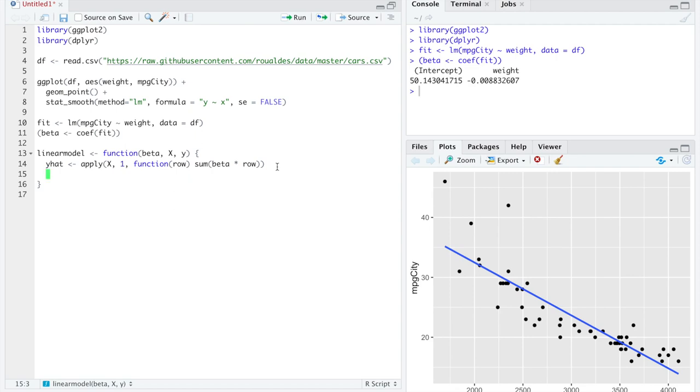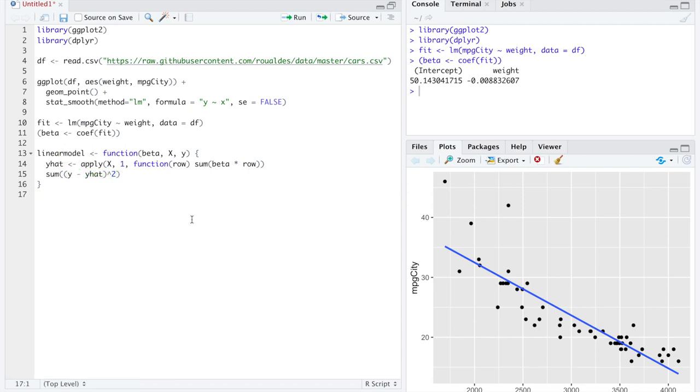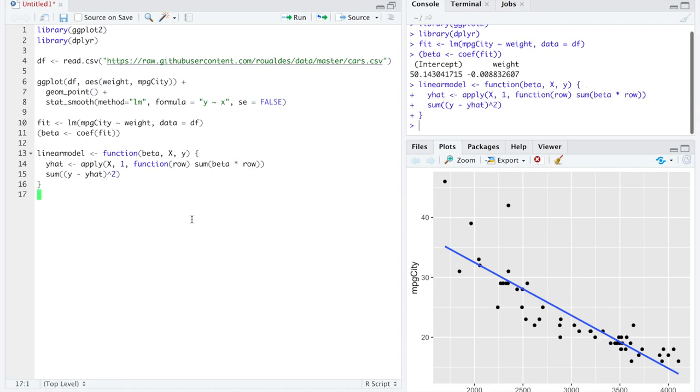And once you have y hat, the goal is to minimize the sum of squared residuals. And that's what it looks like in vectorized code to minimize the sum of squared residuals. So we'll define that function.